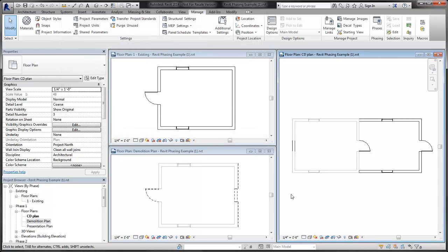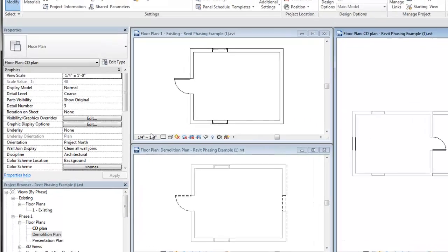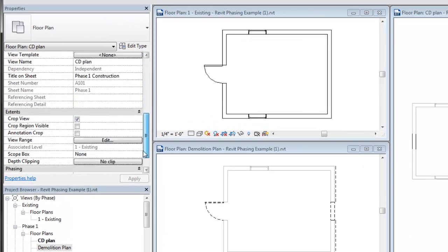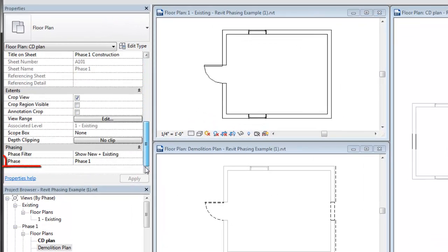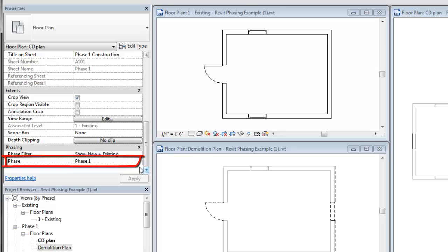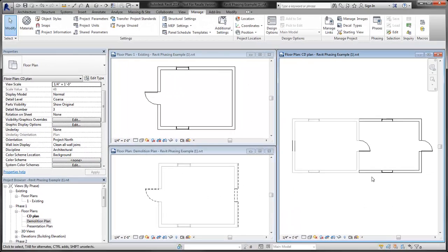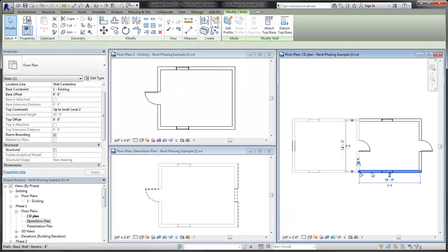The status assigned to an element is dependent on two factors: the phase parameter of the view and the phase created, phase demolished parameter of the element.